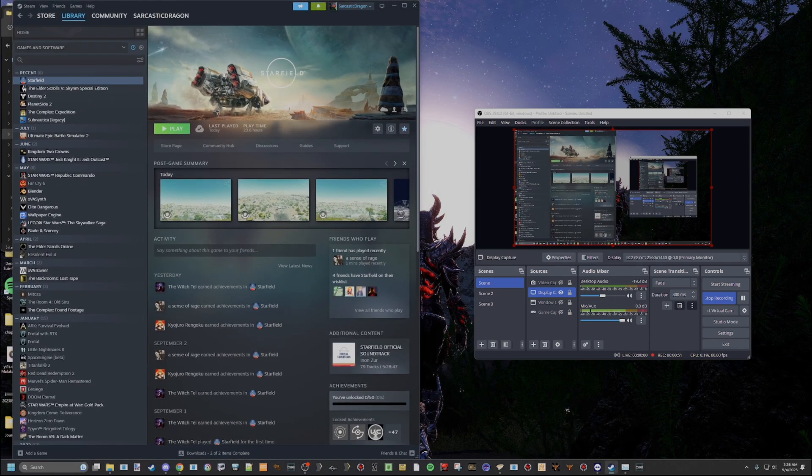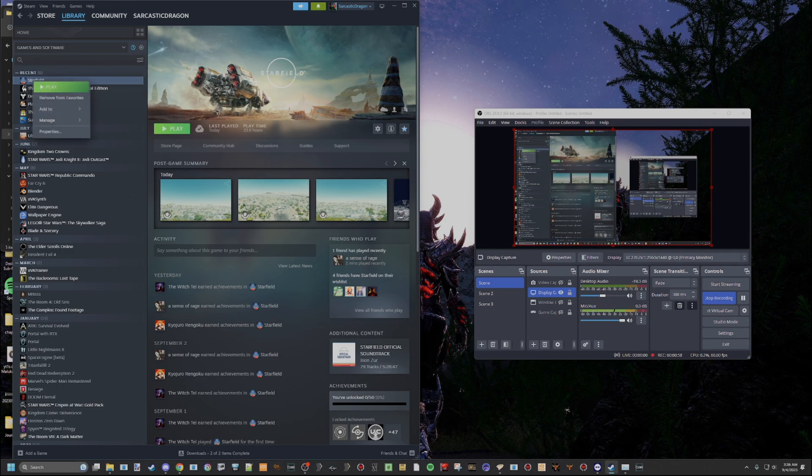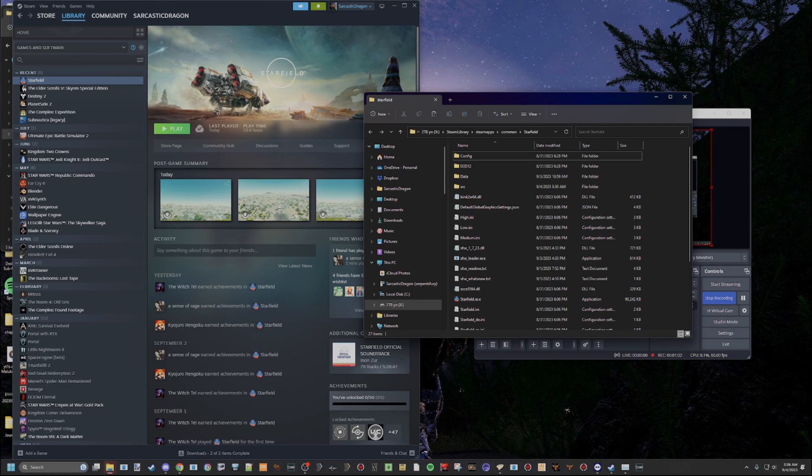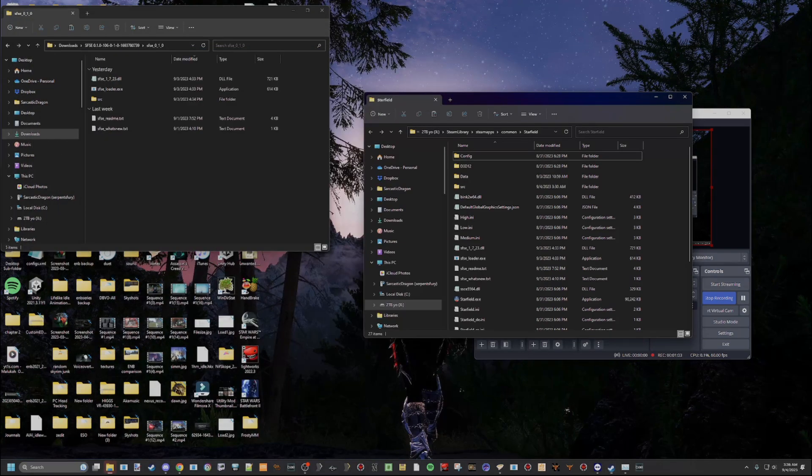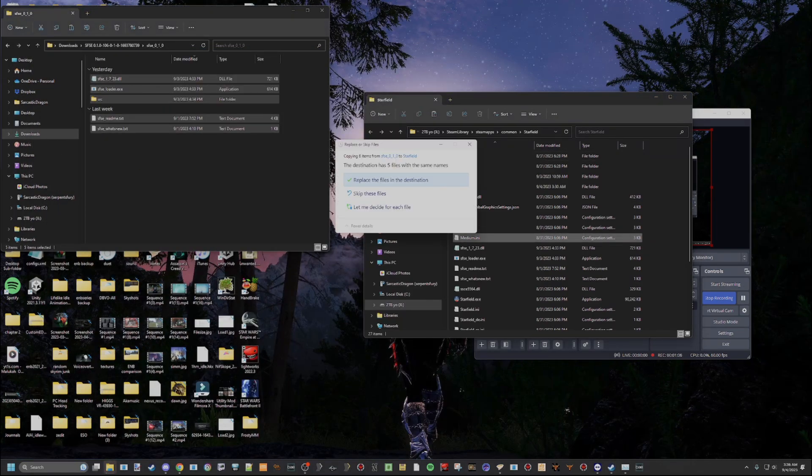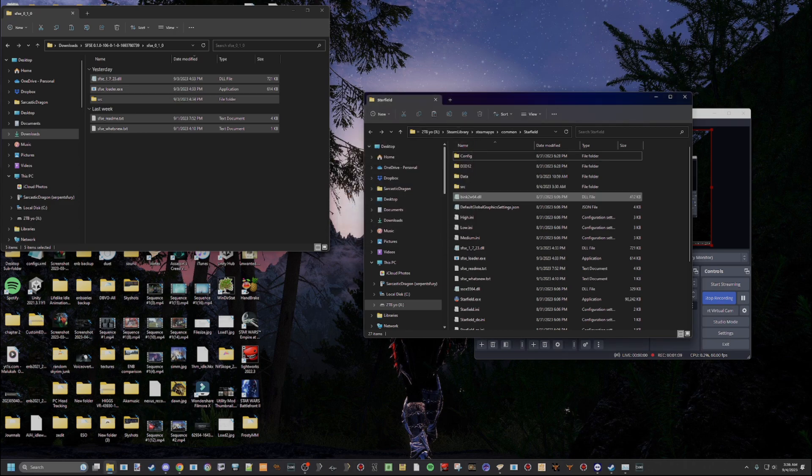Now, this is very easy. If you're on Steam, which you should be because this is the only platform it works on right now, you just go to Starfield, right-click it, go to Manage, Browse Local Files. This is exactly where you need to be, and you're just going to drag all this and drop it in here. Now, I've already done it, so I'm not going to do it again.